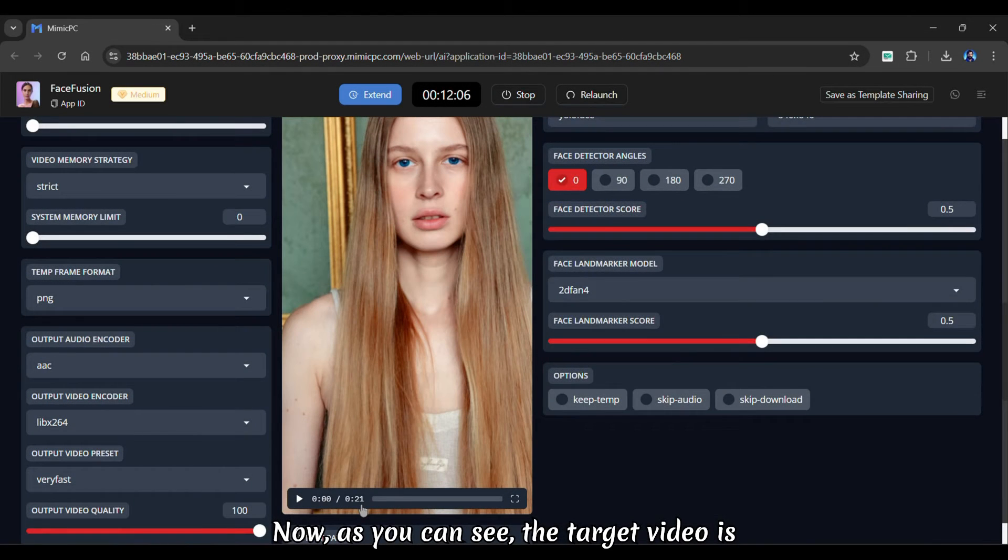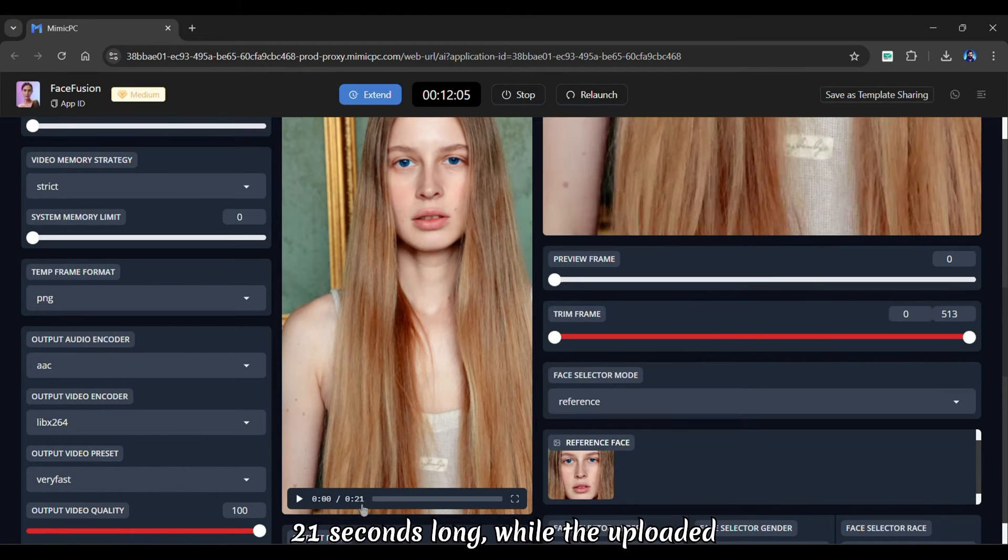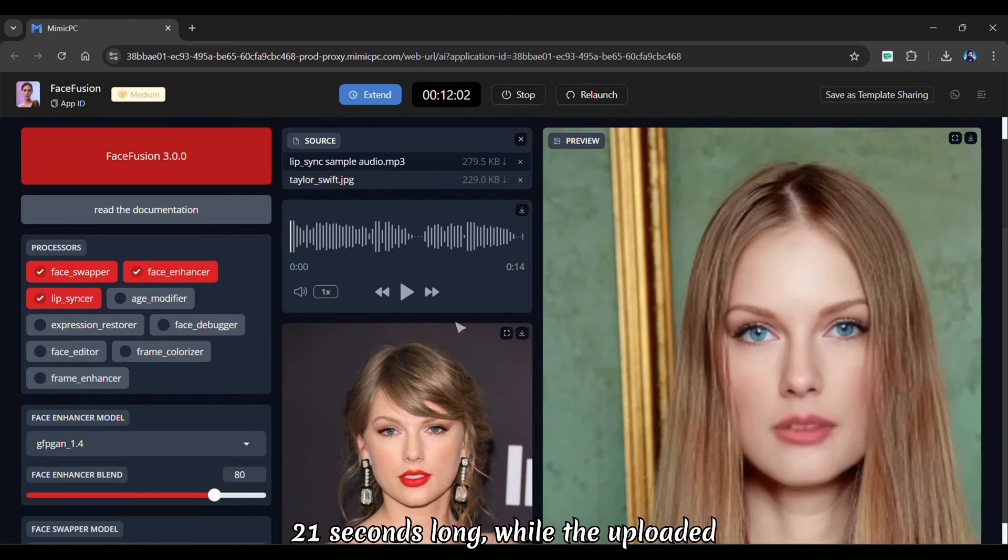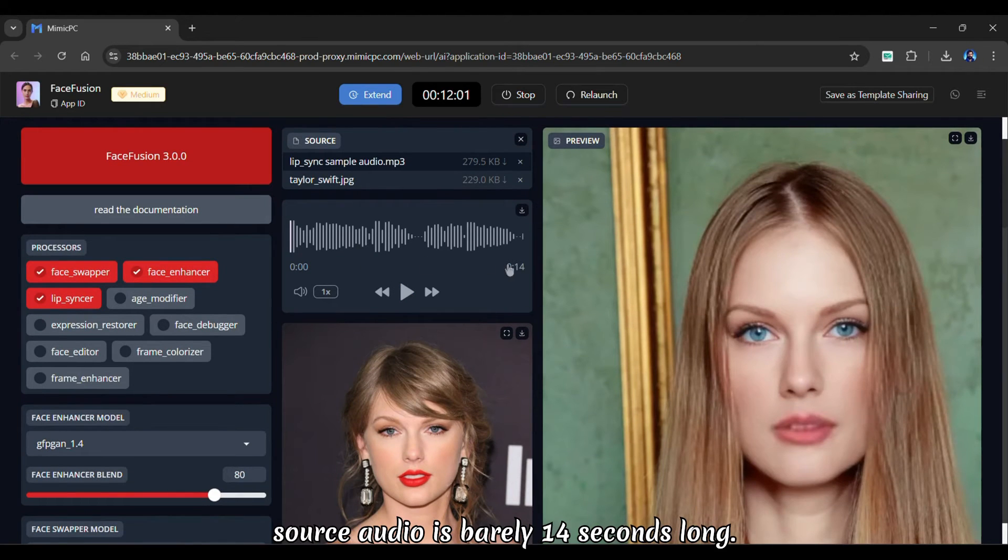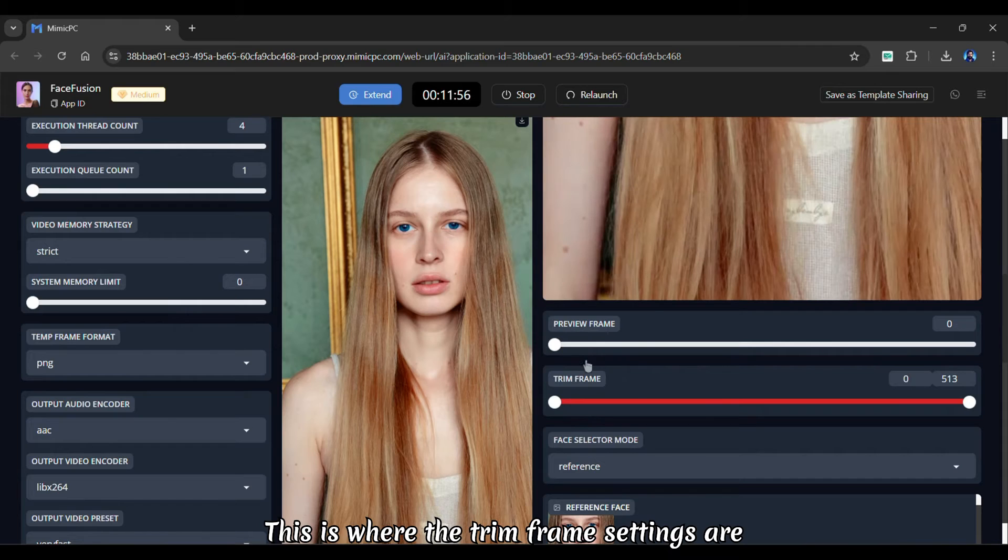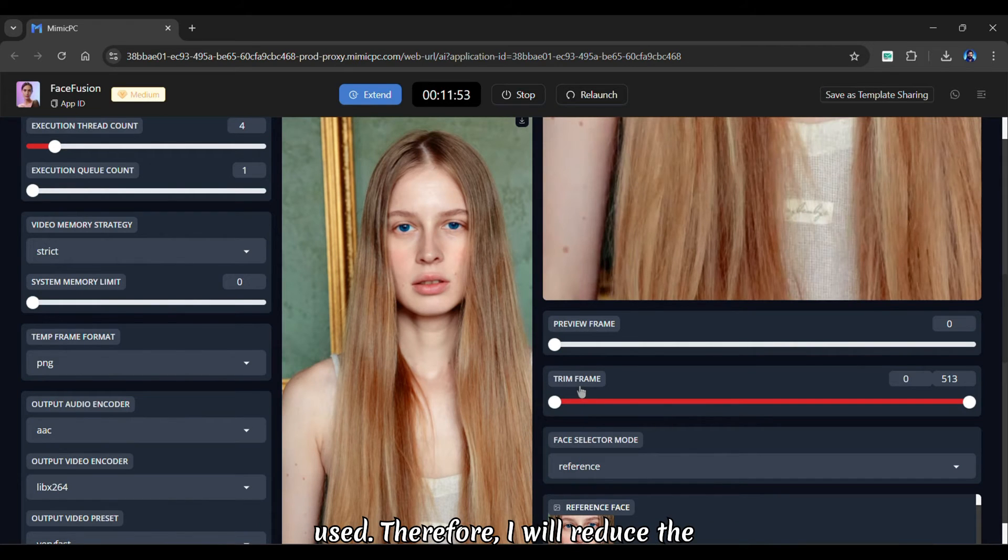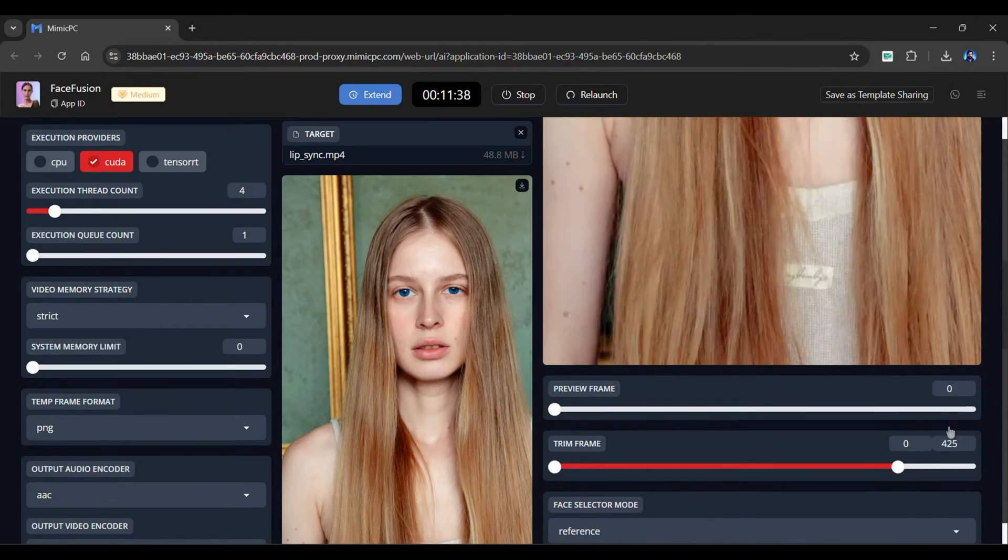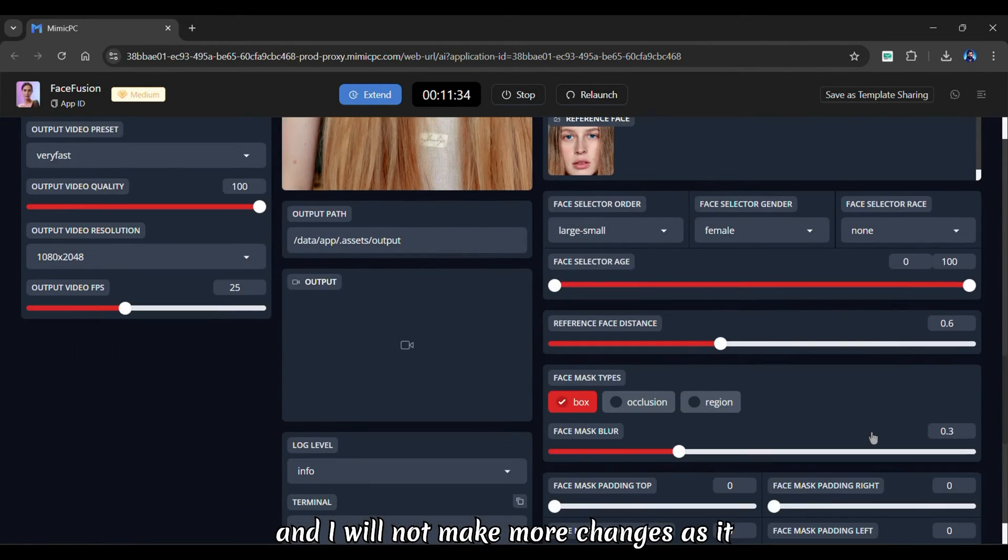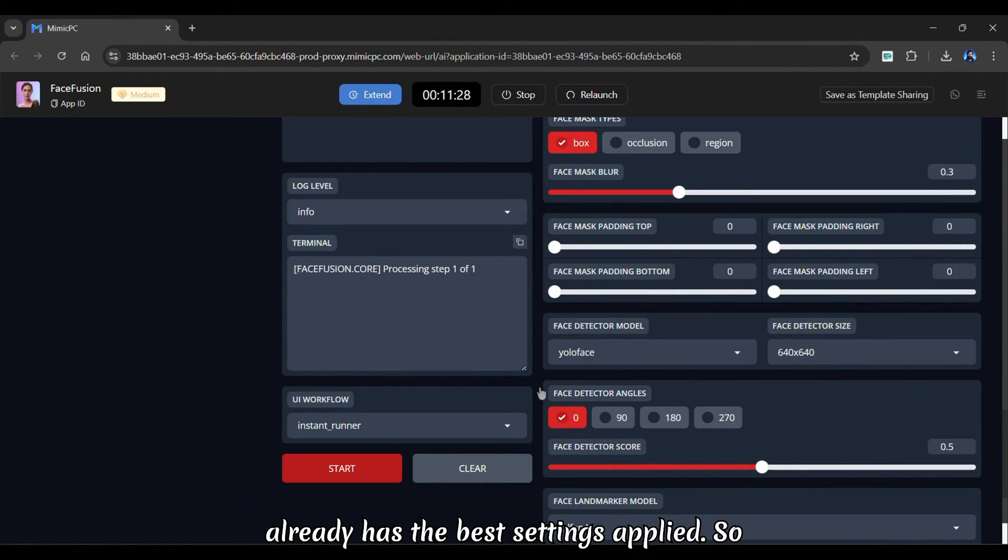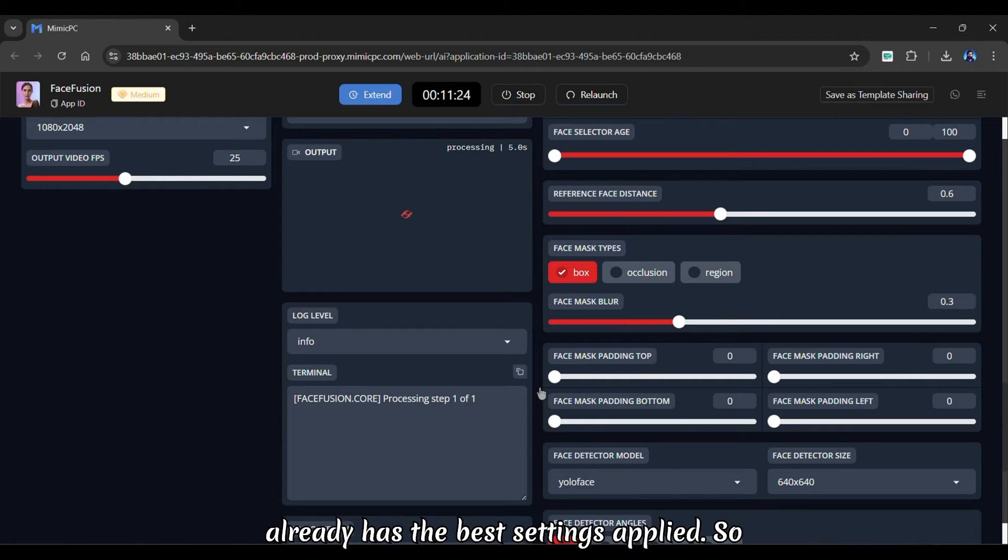Now, as you can see, the target video is 21 seconds long, while the uploaded source audio is barely 14 seconds long. This is where the trim frame settings are used. Therefore, I will reduce the value to around 425. And I will not make more changes as it already has the best settings applied.